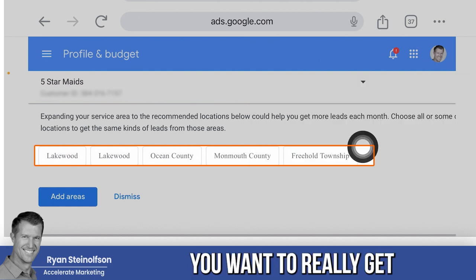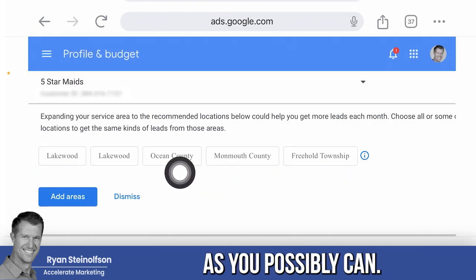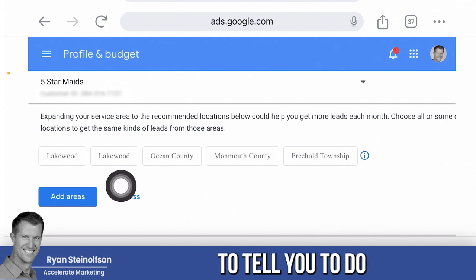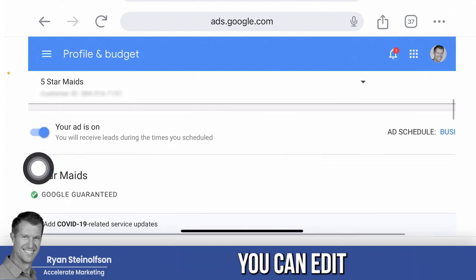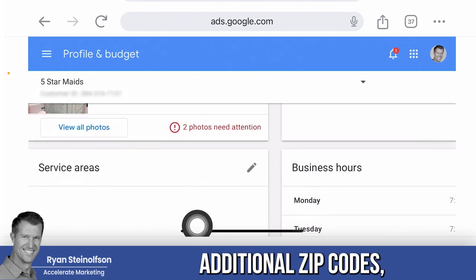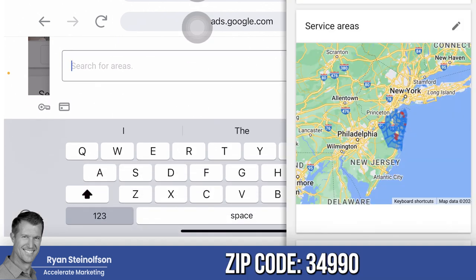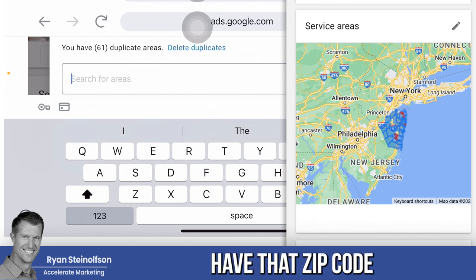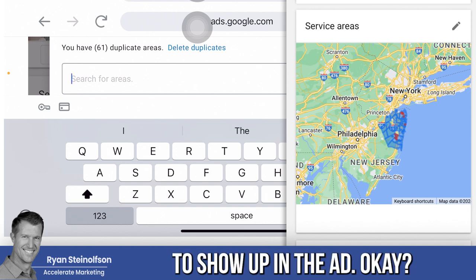You want to get super specific and go really granular here — add as many zip codes as you possibly can. You can just go to Add Areas or dismiss it. Go to the Profile and Budget section, scroll down to where you can edit your service areas, and include additional zip codes and cities. So that you show up when somebody types in a zip code like 34990 — for example, 'electrician 34990.' If you don't have that zip code as part of your service area, you're just not going to show up in the ad.